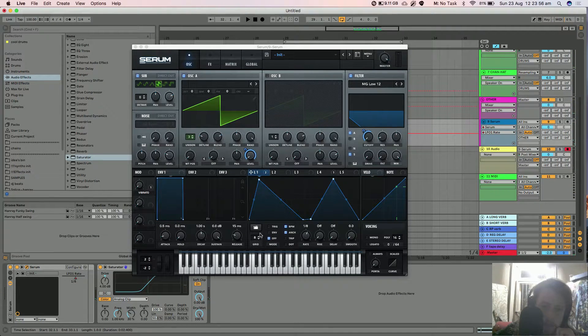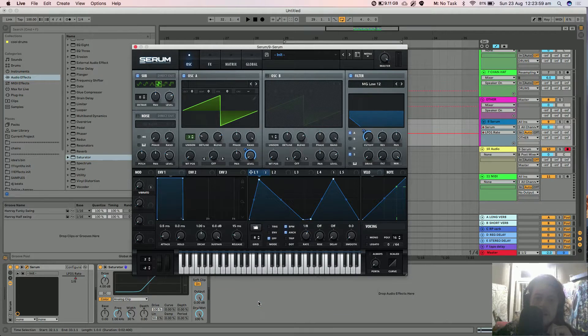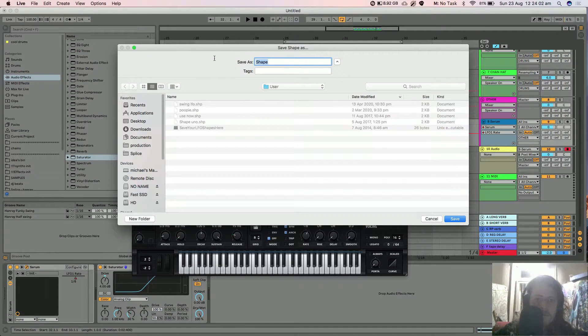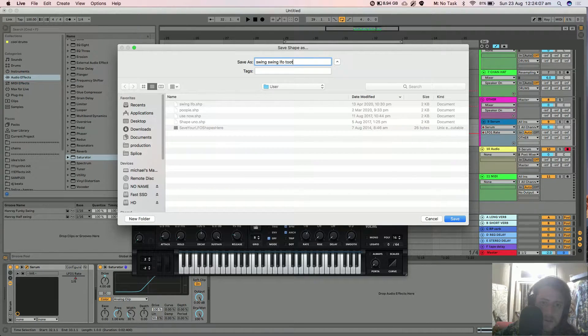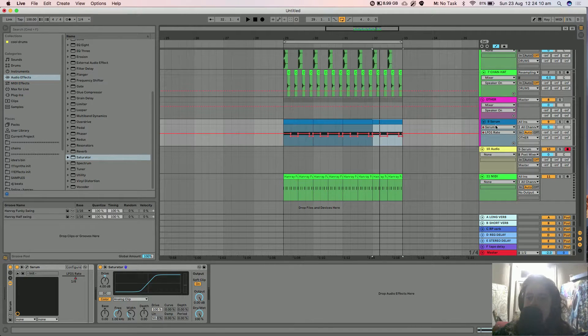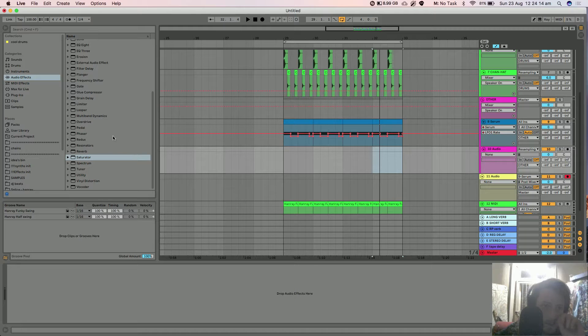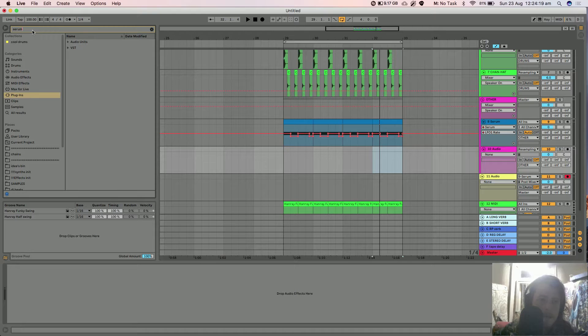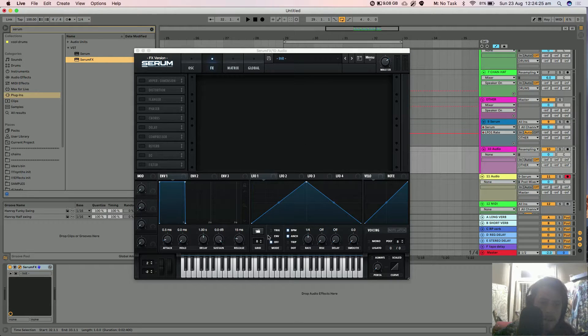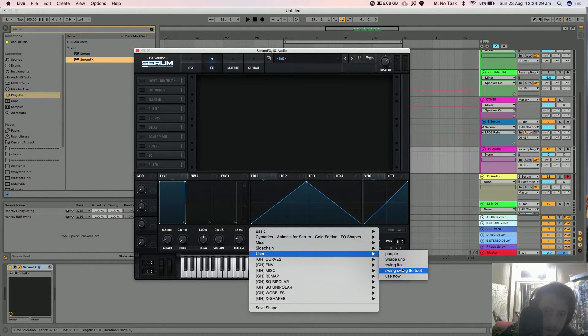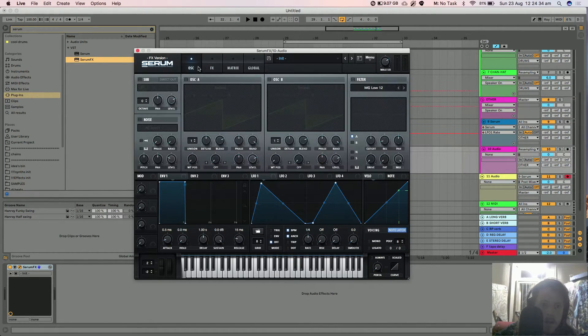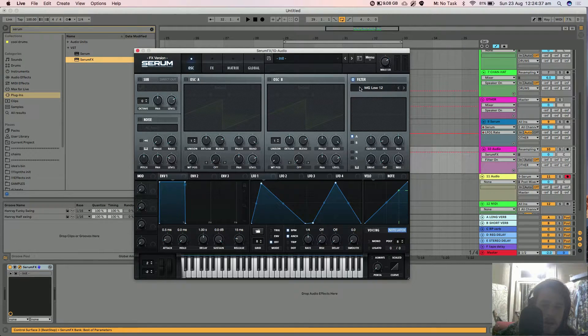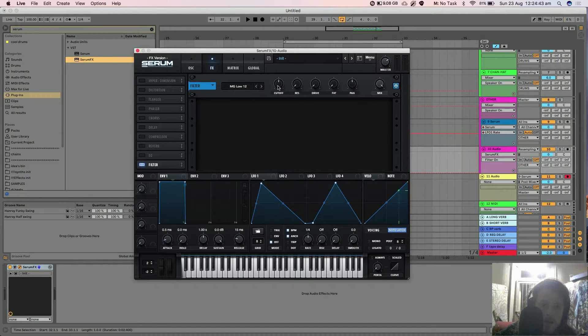So now you can go in and you can go into your folder, save shape. Yeah I've already got it saved there but I'll go swing LFO. And the cool thing about this is now you can grab an audio track, grab Serum effects, and open up.